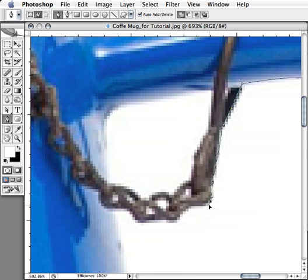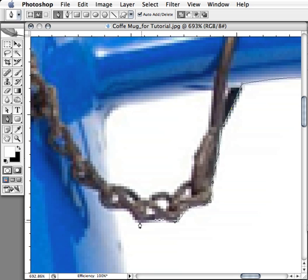So don't be shy—sometimes you do have to get in really close to your image to get it just how you want it. So if you got to do it, you got to do it. It'll make for a nice clean selection.